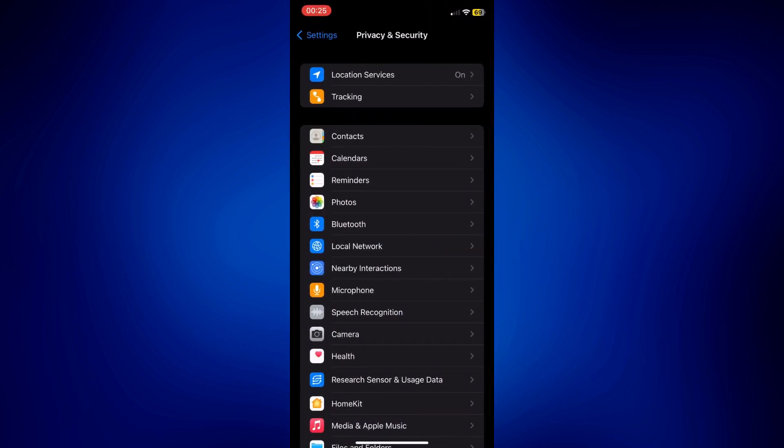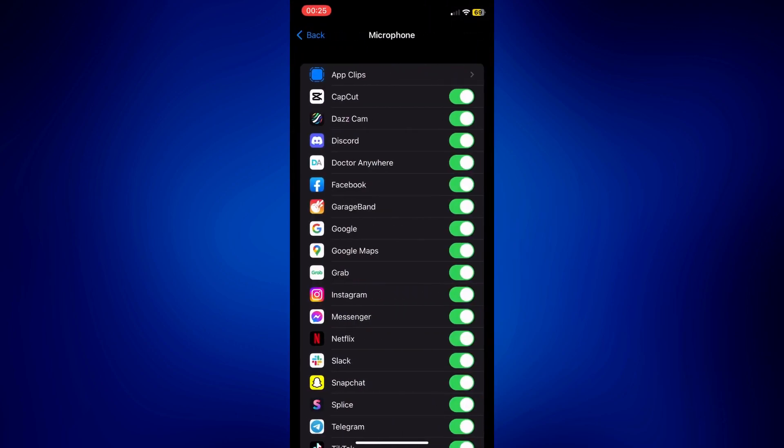This is just to make sure that Discord is using your microphone. So if it is turned off and it looks like that, just simply turn it on and you're good to go.